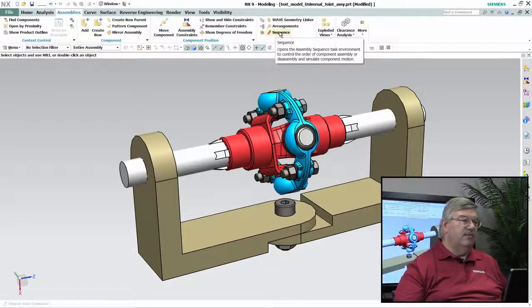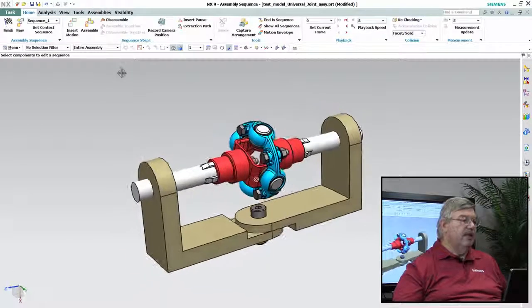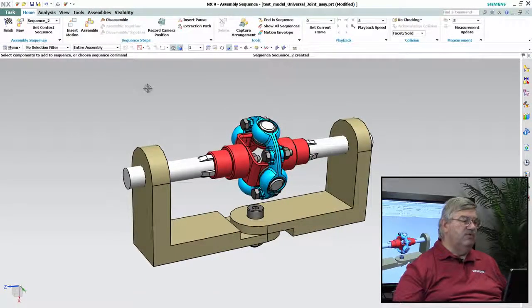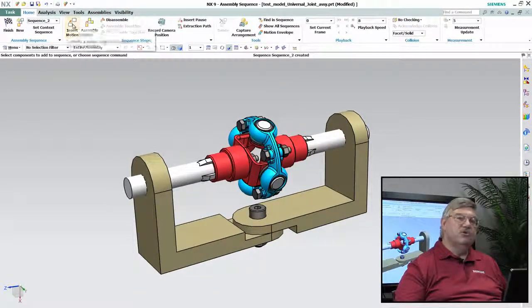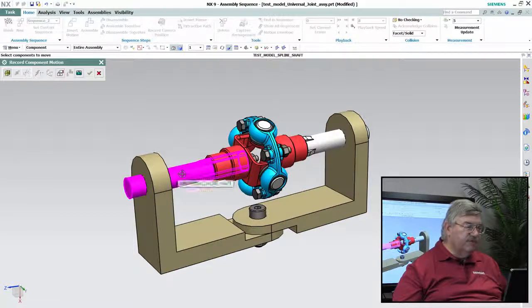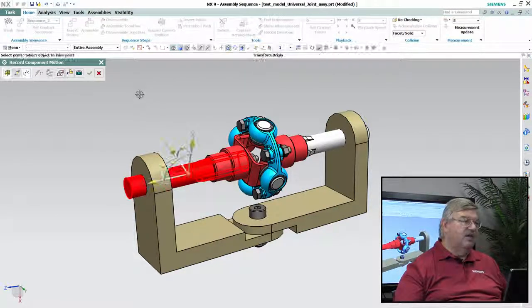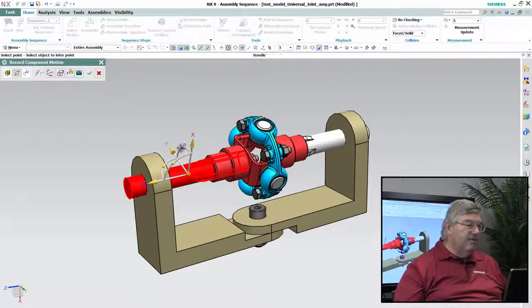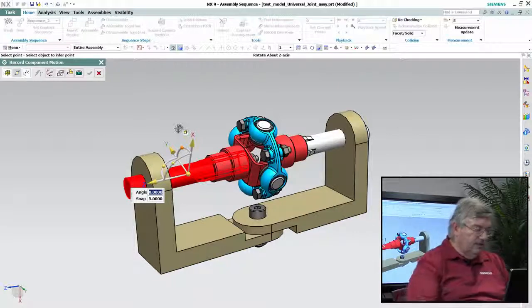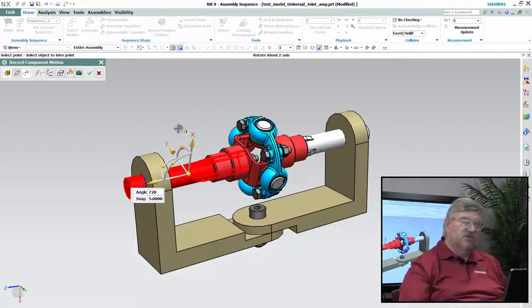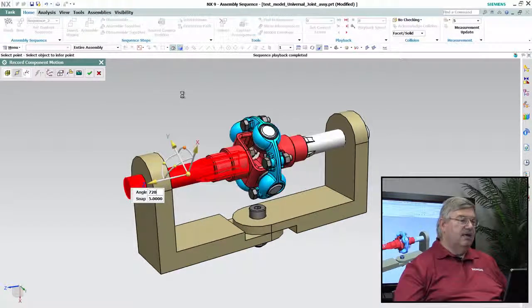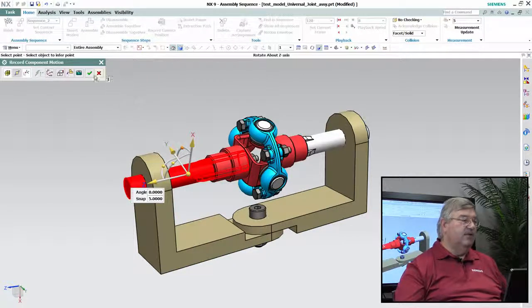So I go into assemblies, I go into sequencing and I'm going to create a new sequence and I want to create a motion. So I'm going to pick a motion, I'm going to define, I want to rotate that shaft. Let's say we go twice around, so I'm going to do 720 degrees and it's taken the input.